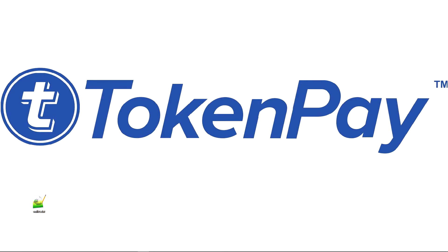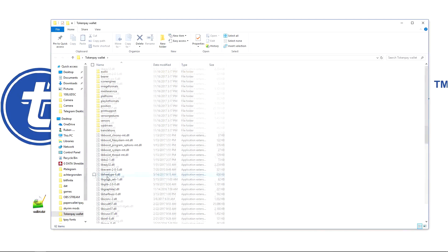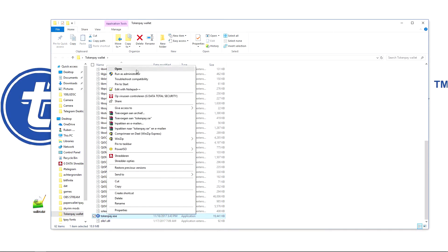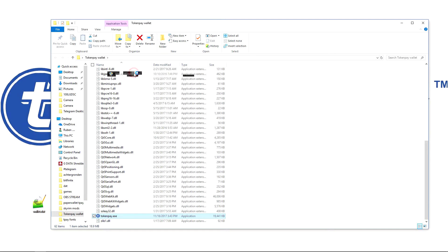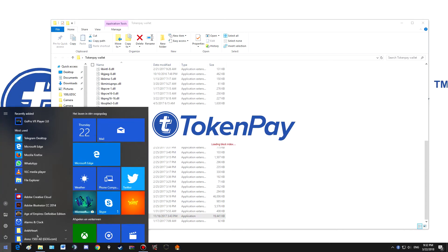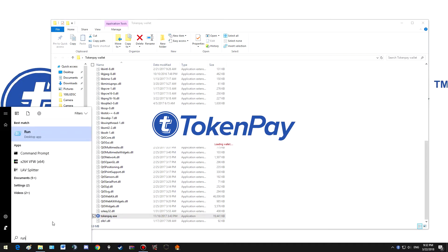What I'm going to do now is rerun TokenPay, and TokenPay will automatically generate a new folder in the AppData.